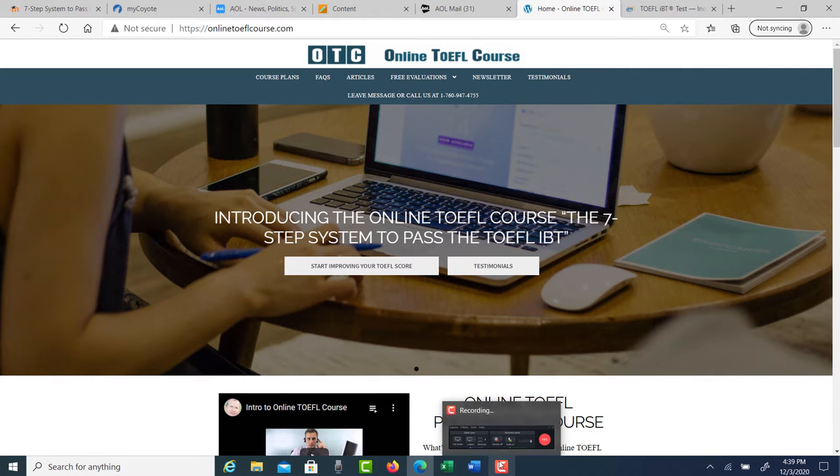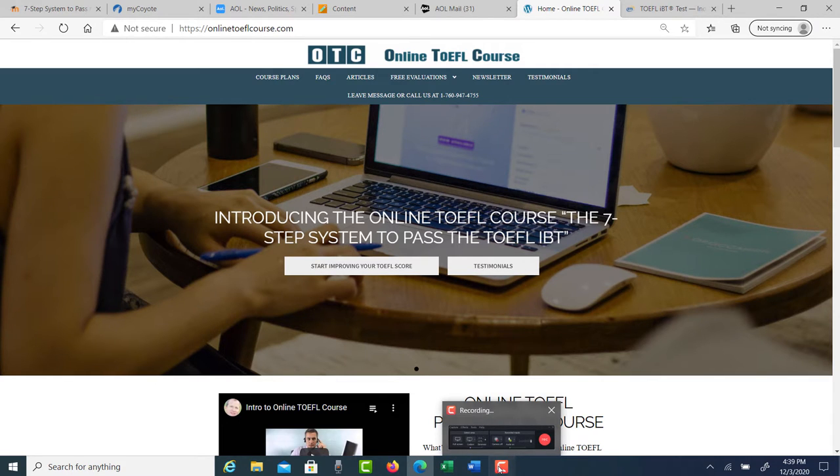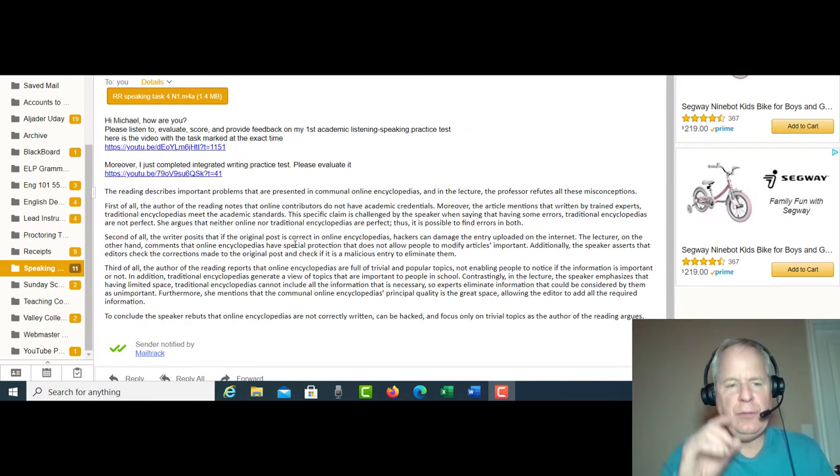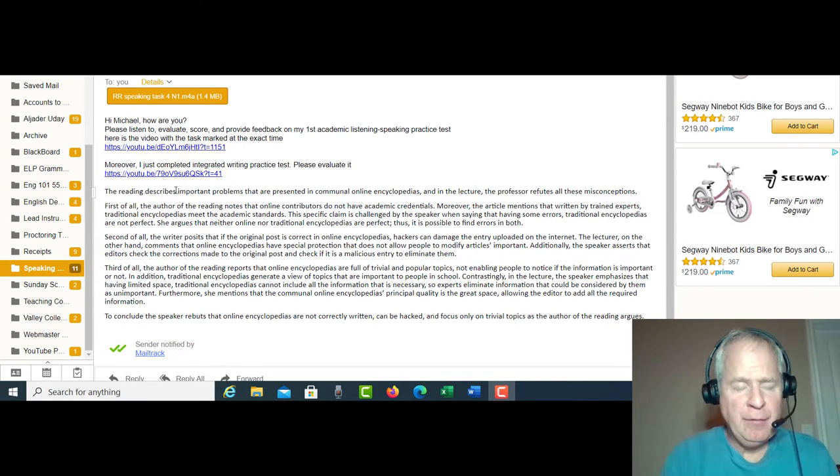Hi, these comments are for RR. I am Michael from otc.com, online tofflcourse.com, and I'm getting ready to evaluate your integrated writing and also your speaking practice that you sent me. So the integrated writing, you're in very good shape.